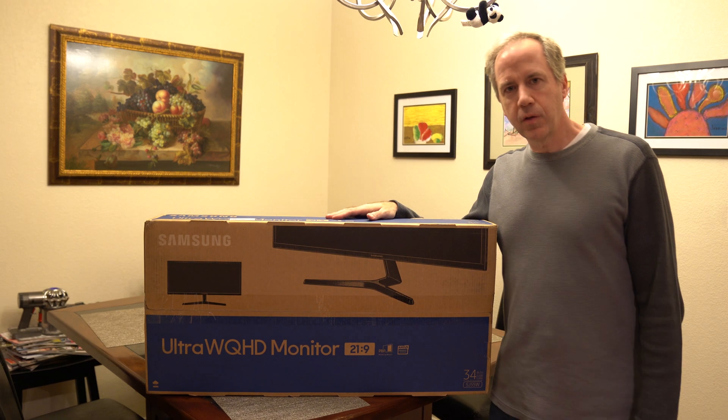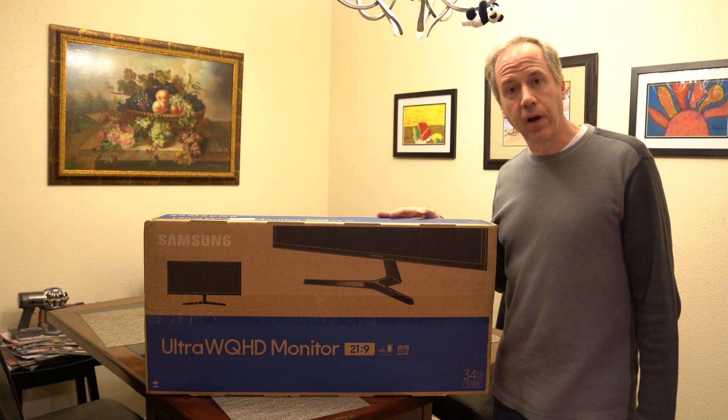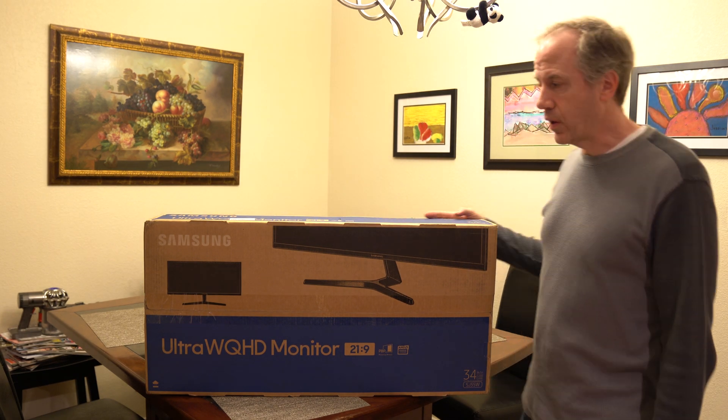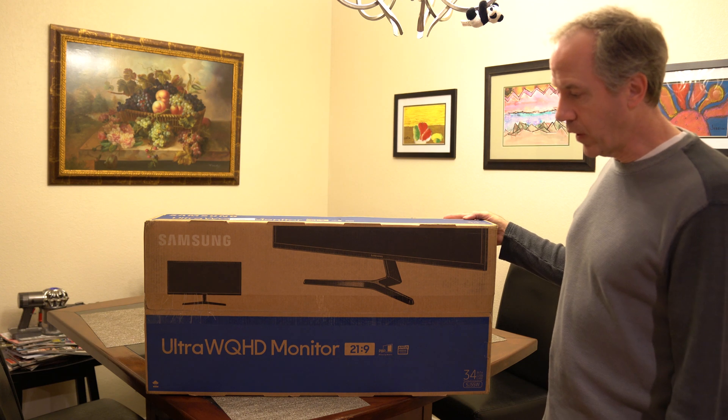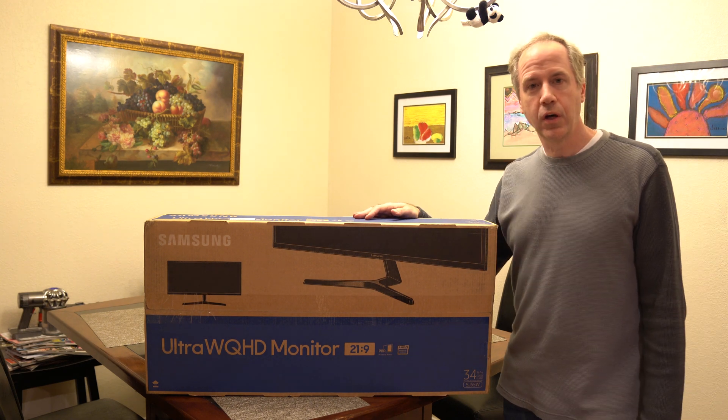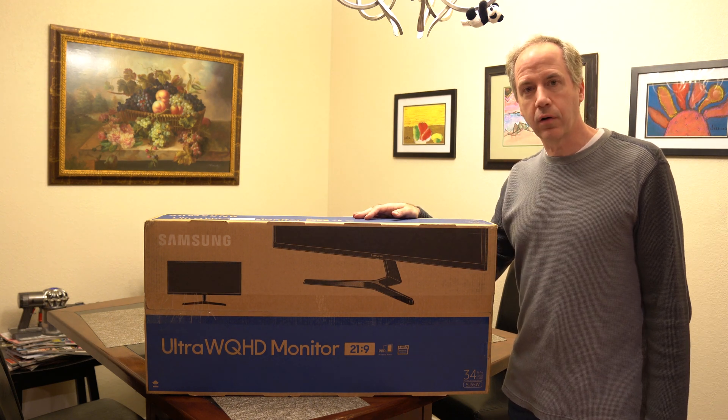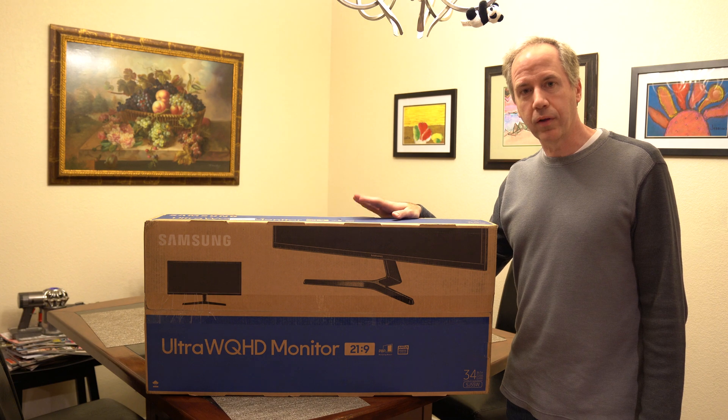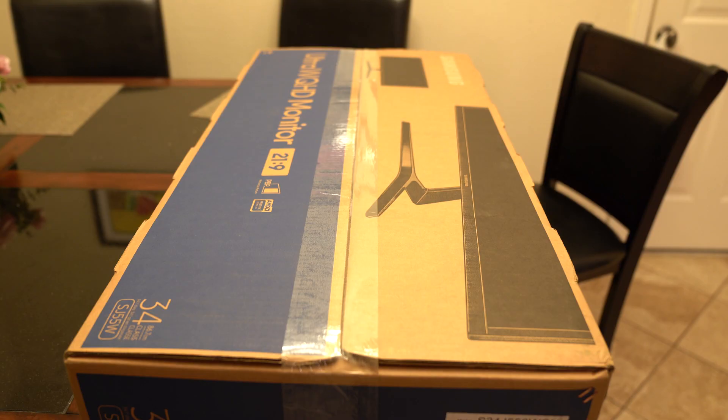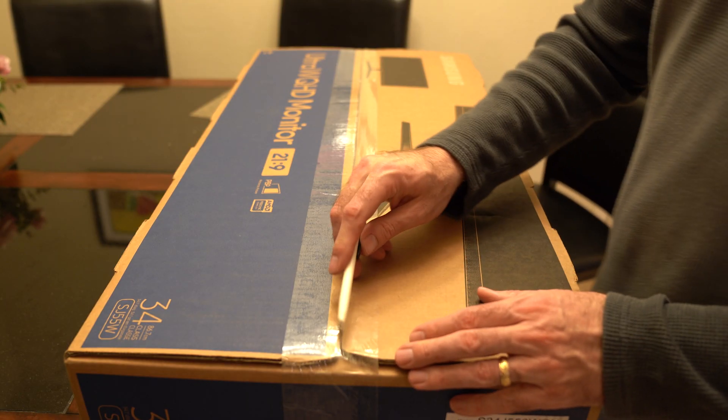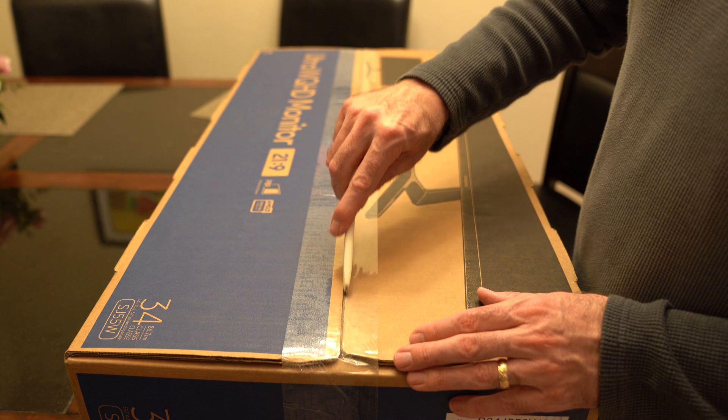You can see before you the rather large box for the Samsung WQHD monitor, 34-inch widescreen monitor. We're going to break this box open and see what we got inside. Alright, so let's break the seal and see what we have inside here.